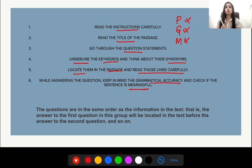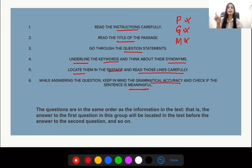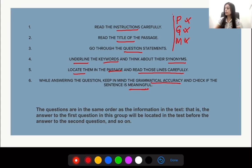So you have to remember PGM. P means it should be picked up from the passage. G means it should be grammatically accurate. M means it should make sense — it should be a meaningful sentence when you read it completely along with the answer. Please keep in mind this strategy; it will help you cross-check if your answer is correct or not.